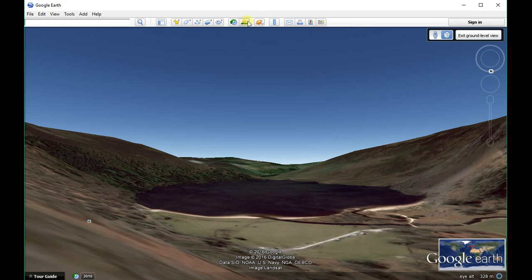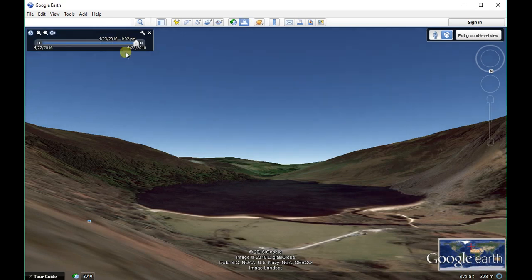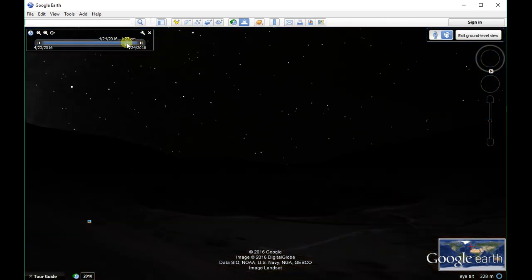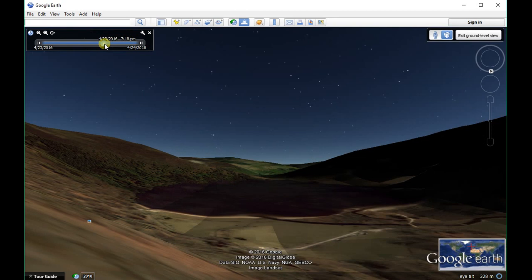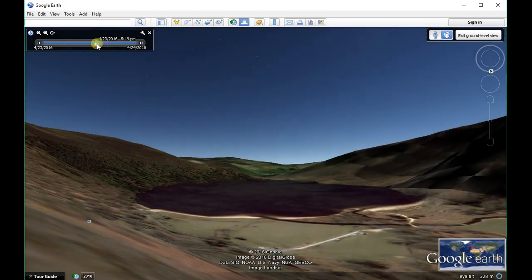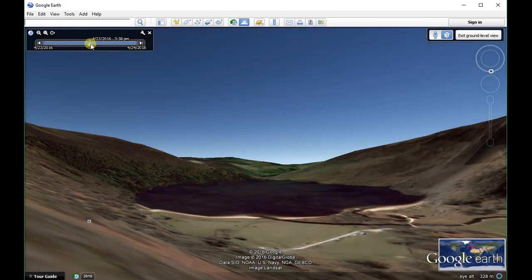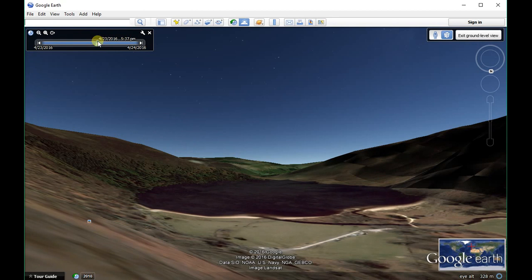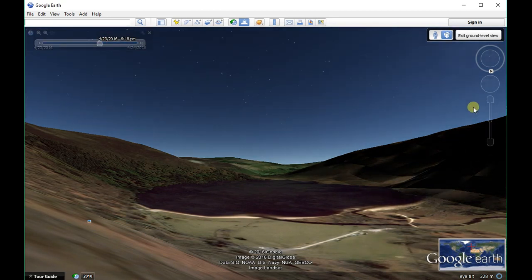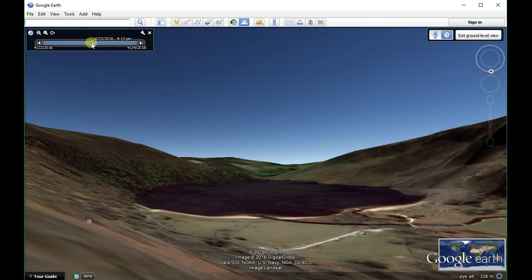What we want to do is go into this tool here — this is the 'show sunlight across the landscape' tool. We can use the slider to decide the time we're viewing. It's currently daytime here in Ireland, and this is yesterday. You can see this is how it looked last night — that is one end of the Milky Way.